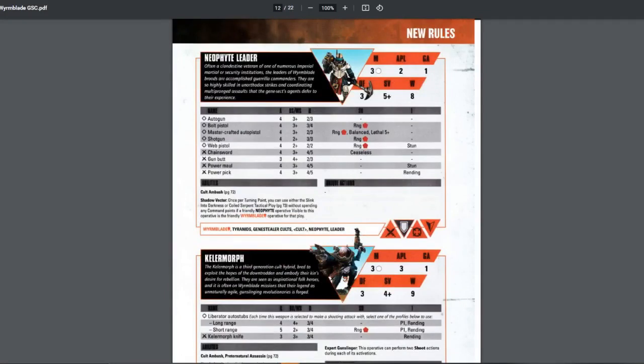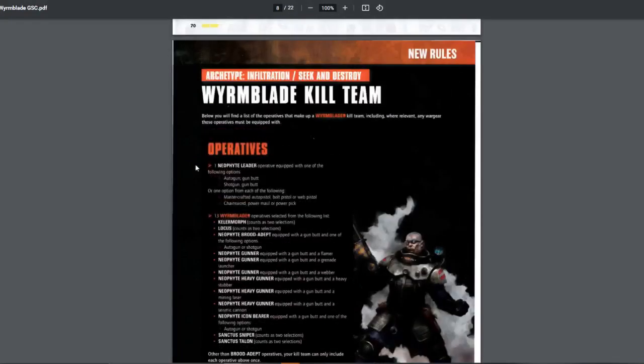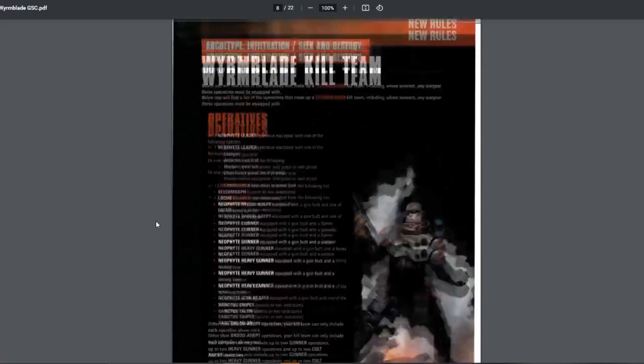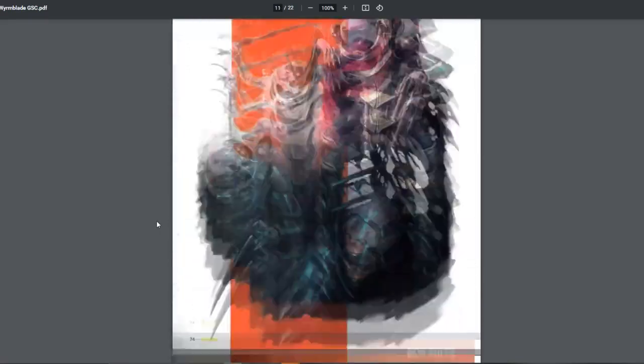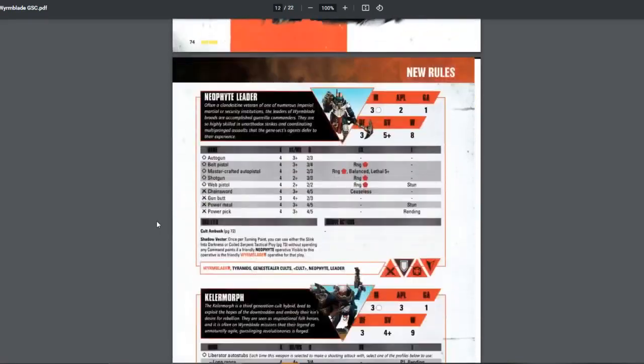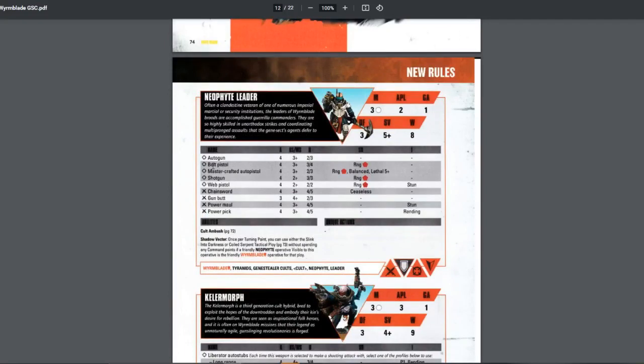Standard stat line. Not really good save. Five plus save. Eight health. Standard for leaders. They have access to auto gun, bolt pistol, mastercraft auto pistol, shotgun, web pistol. So what can you use? You have a choice of auto gun only or shotgun only. And then you can choose whether you want the melee and pistols.